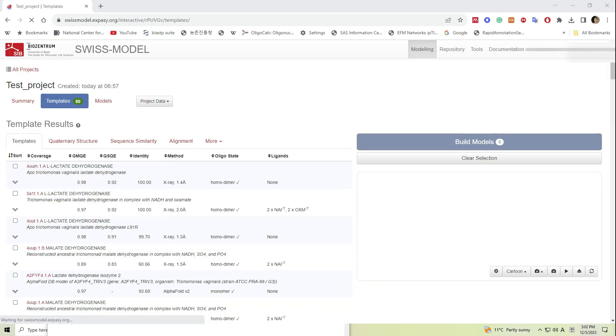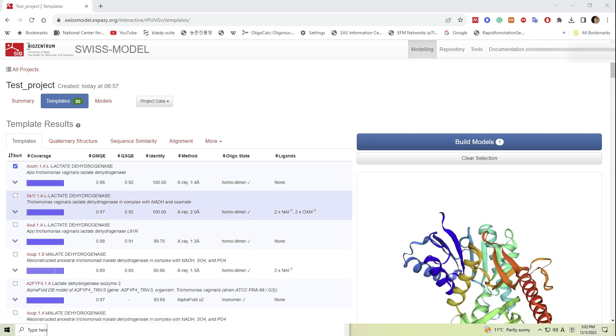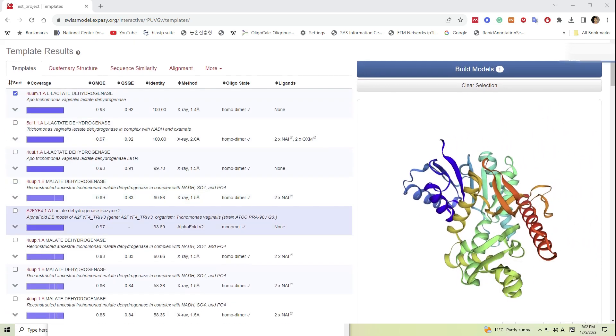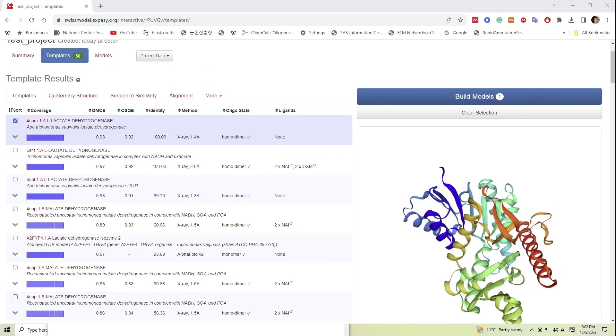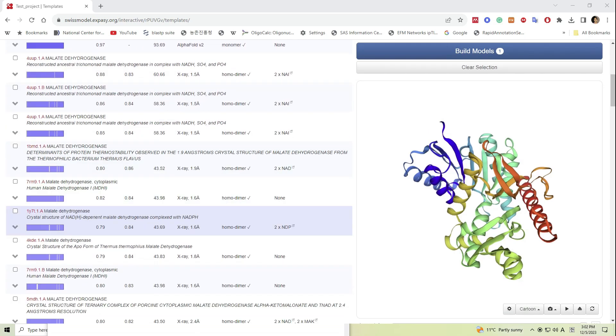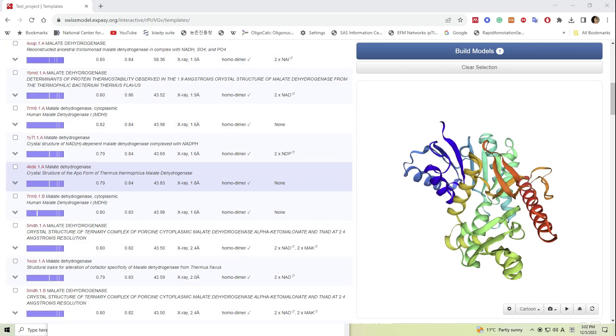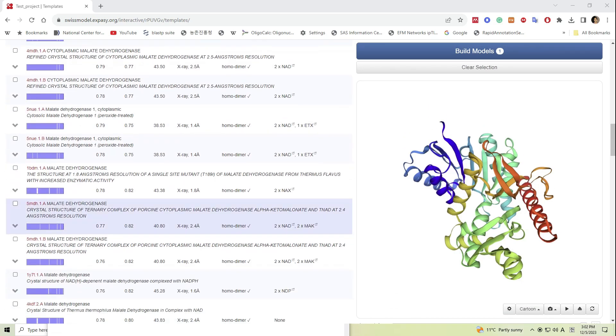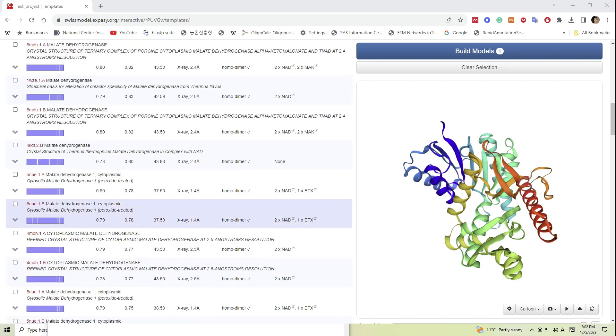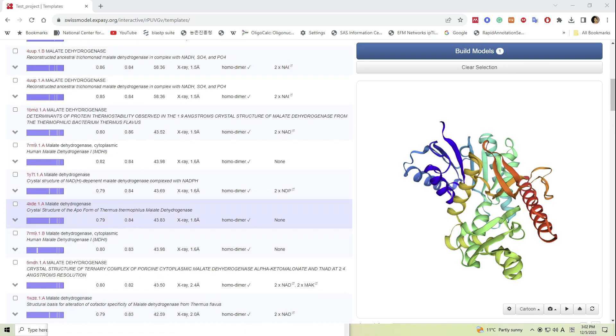After the analysis is done, several templates are listed and we have the freedom to choose based on sequence coverage, global model quality estimate that is called GMQE, and quaternary structure quality assessment that is called QSQE.